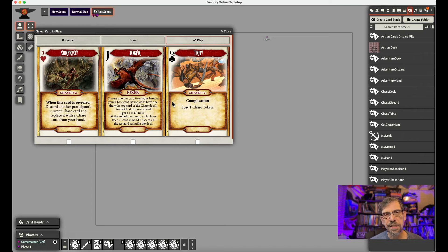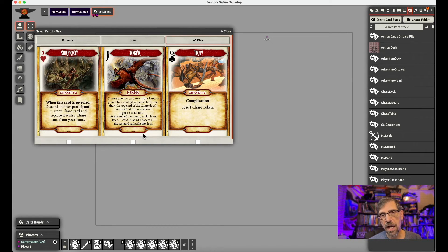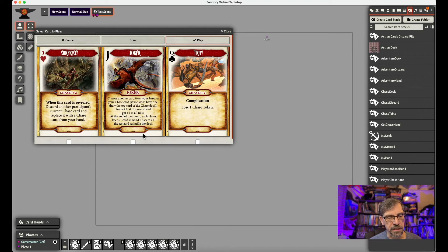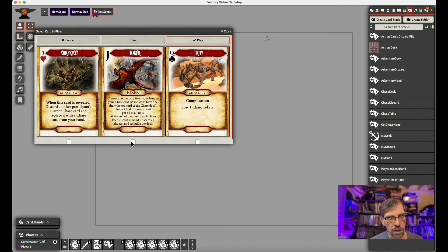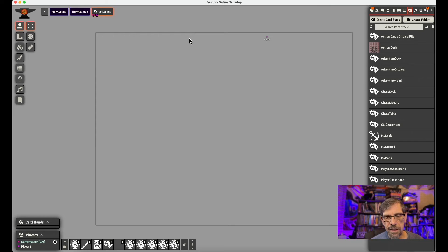And so now we have our three chase cards. So the way the chase process goes is we play. And Eric and I have a video on the Pathfinder chase deck. You can find that in our videos to show you how to use it. So then we would play one of our cards.